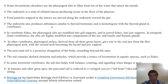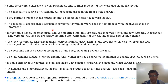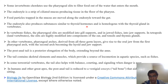These endostyles produce some biochemicals that are similar to thyroid hormones. These biochemicals are homologous to the thyroid glands in vertebrates, meaning they are structurally similar to the thyroid cells in vertebrates.